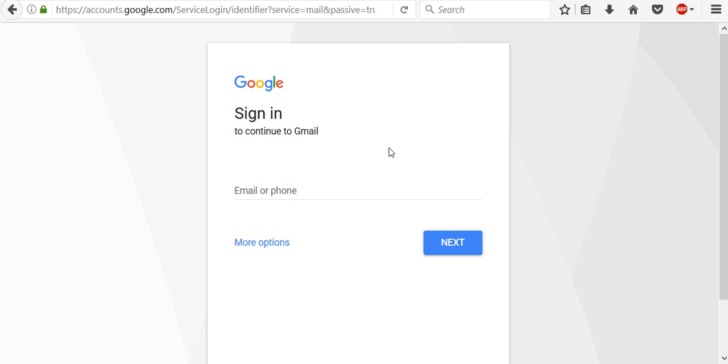Why the page changed? The new sign-in page has a cleaner, simpler look, makes the sign-in process faster and is consistent across computers, phones and tablets.